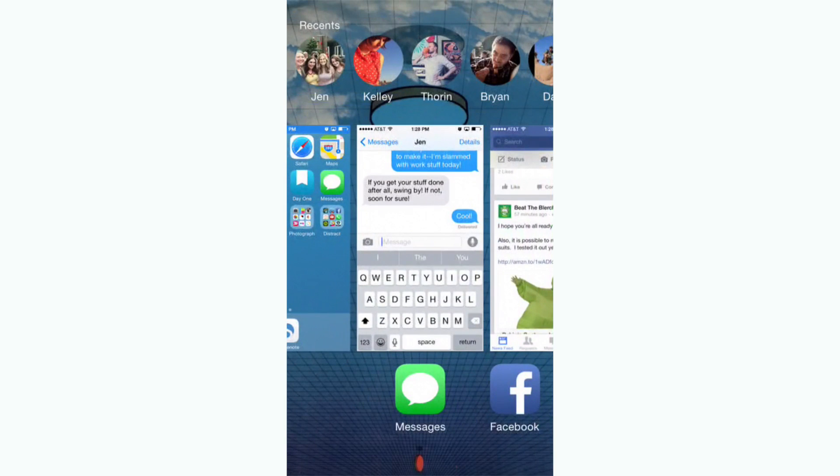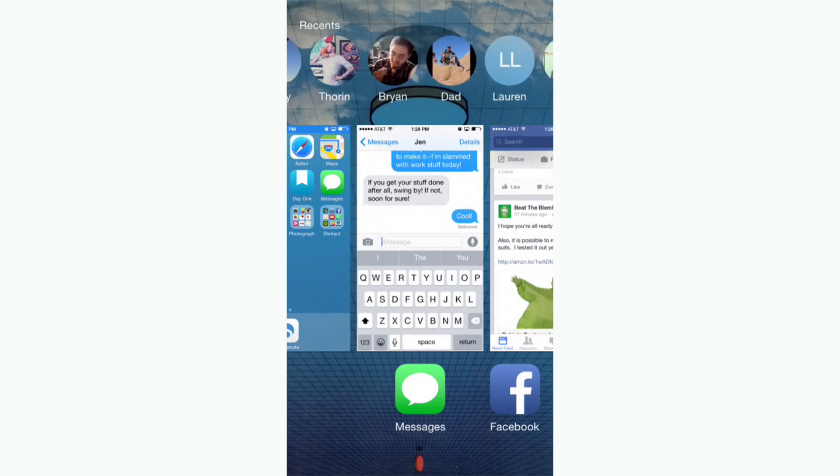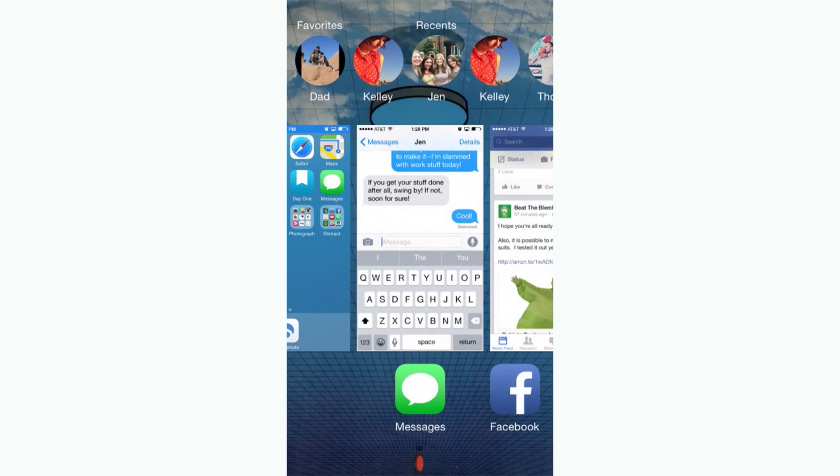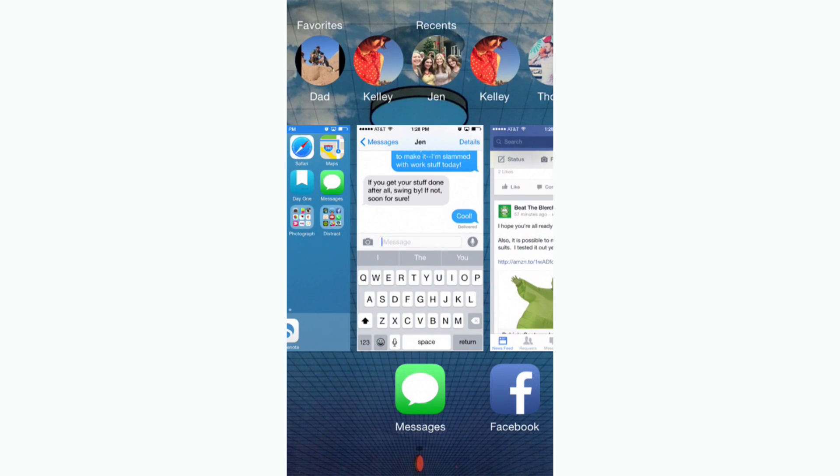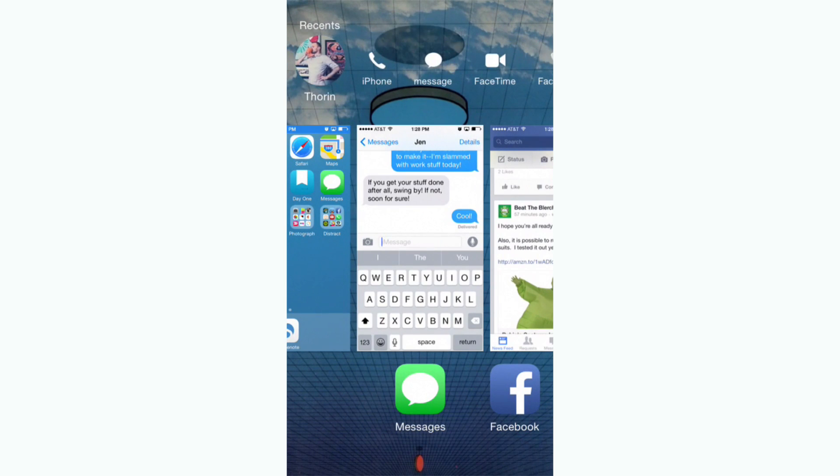You can now access your most recent contacts and your favorites from the multitasking tray. Just double tap the home button and you'll see all your recent contacts.